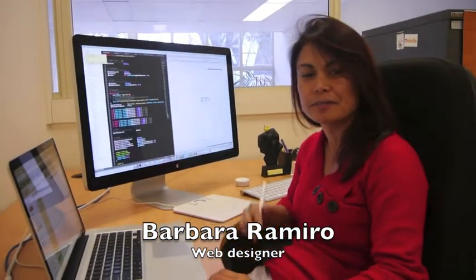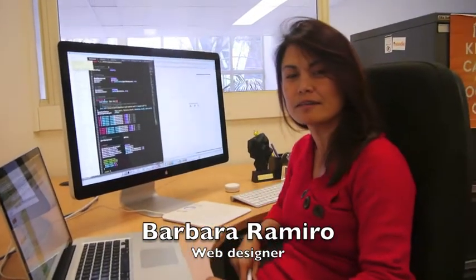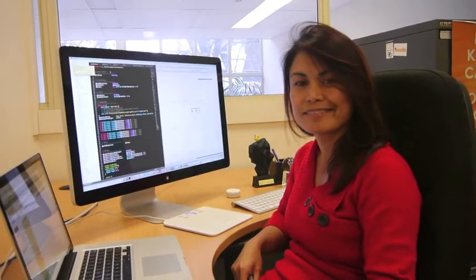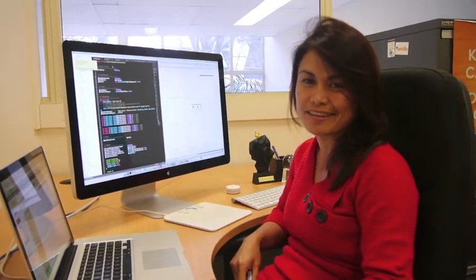Hi, I'm Barbara. I'm the web designer and I was responsible for the Learn Moodle team.